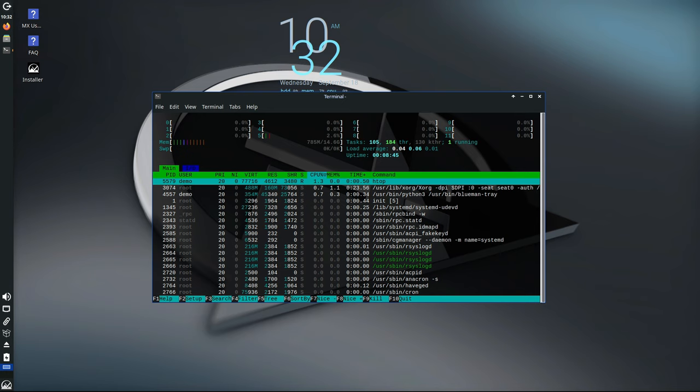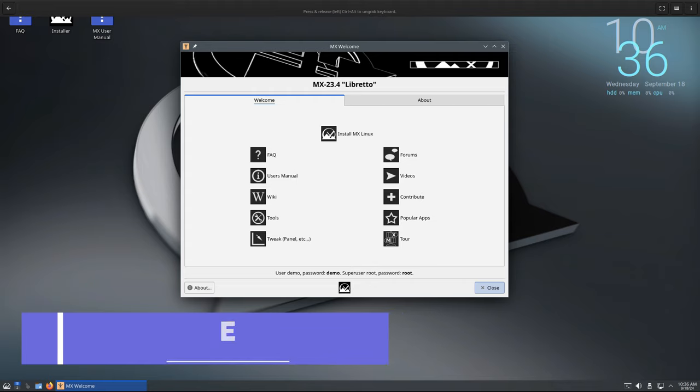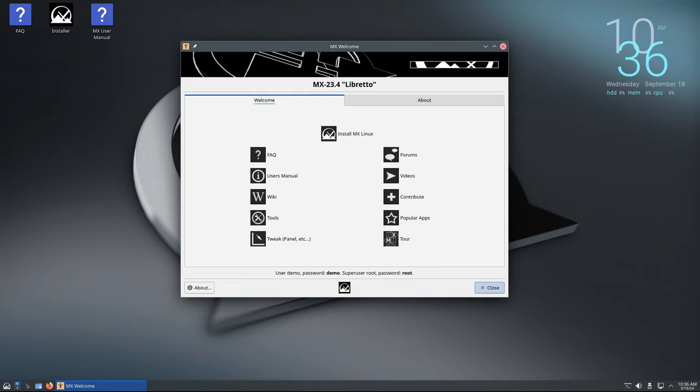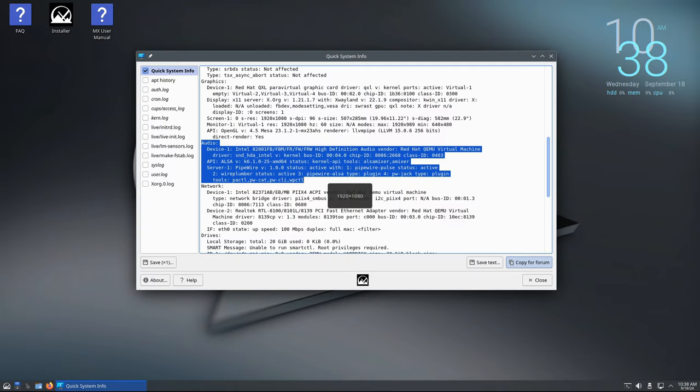For those who prefer a more feature-rich environment, KDE Plasma is another option available in MX Linux. KDE is known for its customization options and visual effects, but sometimes those features can slow down performance. In MX23.4, the developers have made KDE more reliable by improving the way it handles audio and video systems through PipeWire and WirePlumber. These are backend technologies that help your system manage things like sound devices and Bluetooth connections, making them more consistent and reliable.